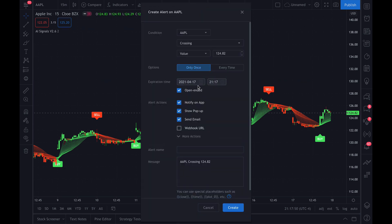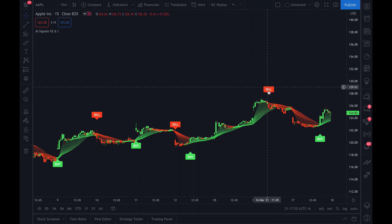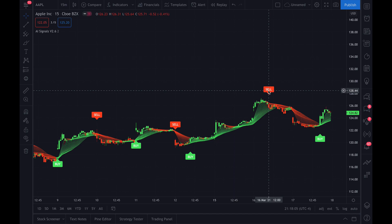And then you'll go back up to alerts and you will reset your alerts for this Apple 15 minute chart and for everything else that you want to monitor. So I hope this helps. This is more of a detailed video on how to get you going immediately after you have signed up.